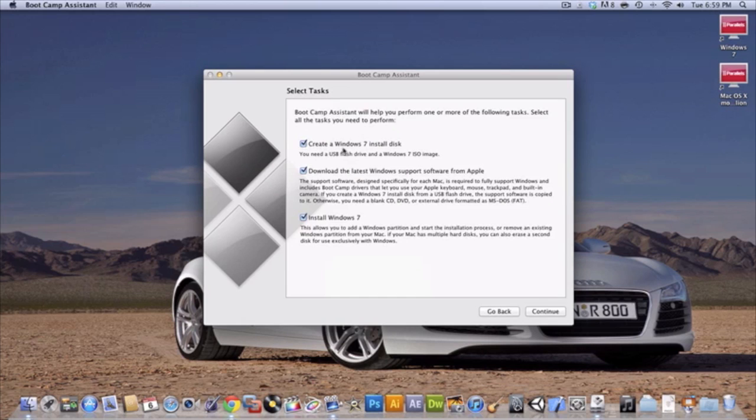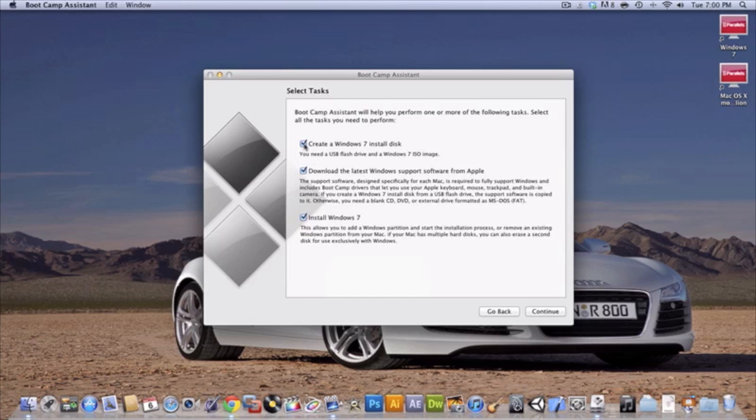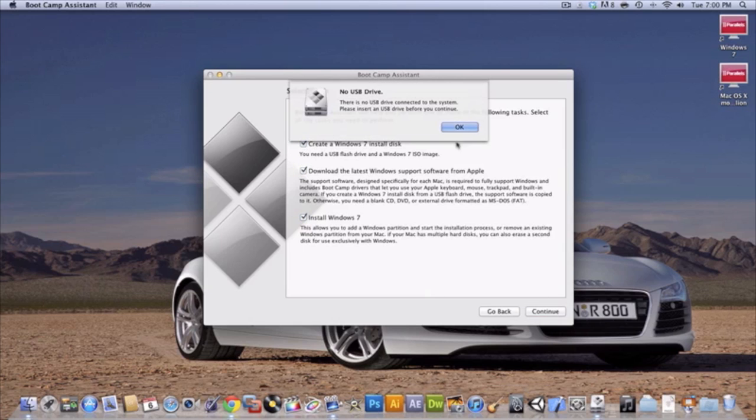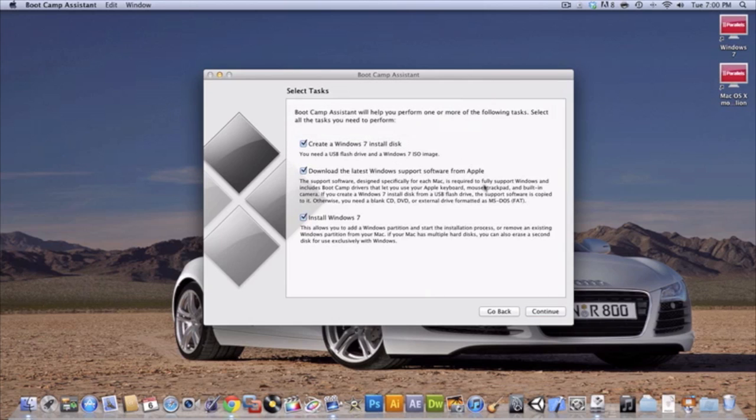Now if you have an ISO image you're going to check this. I don't so I'm not going to check this. It's going to run through the steps. No matter what you're going to be checking this and this. I'm not going to be checking this because I already installed the drivers. I already have the drivers and burnt them to a CD, so I'll show you what it's like to create a Windows 7 install disc.